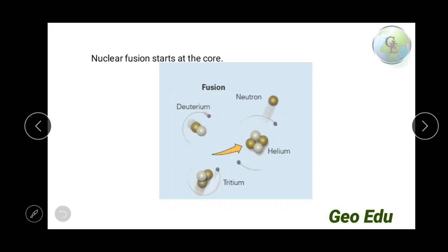Here you can see the two isotopes — deuterium and tritium — combine to form a helium atom. This is a fusion reaction. In the protostar, the fusion reaction took place first in the core. The core is the initial place where nuclear fusion starts.